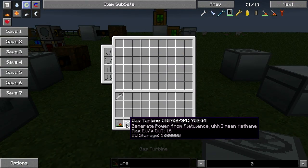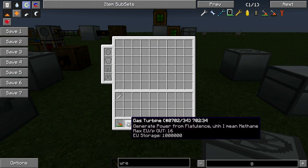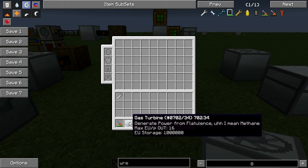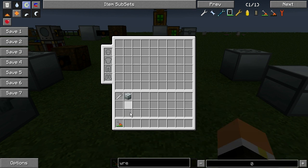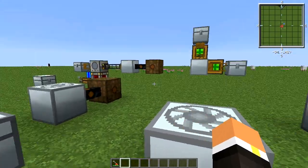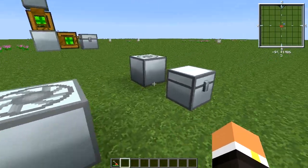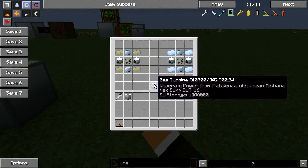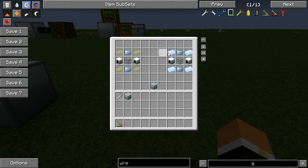If we take a look at the machine itself, you can see EU per packet, which isn't exactly the same as EU per tick but it's pretty close. So you'll want to use copper cable and bat boxes and such.